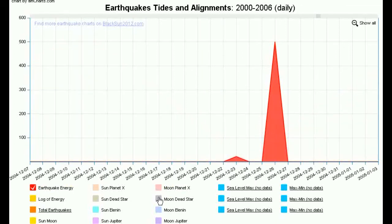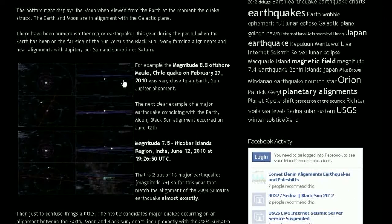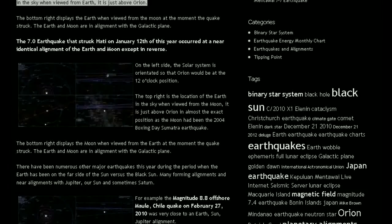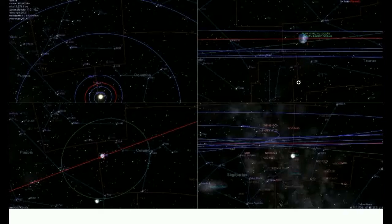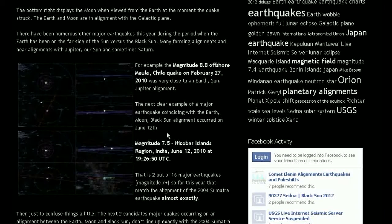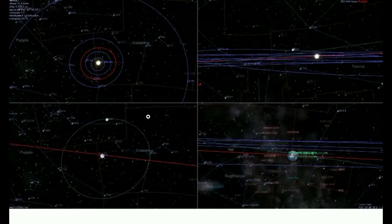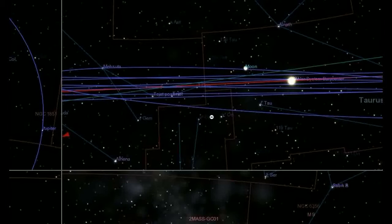Let's have a look at some examples of the moon-Orion alignment and earthquakes. Going back to last year, we've got the 7.0 quake in Haiti. If we look at that, you'll find it's actually this alignment reversed — this is looking from the moon towards Orion. So if we're looking from the surface of the moon towards the Earth and Orion, you'll see where the Earth would appear to be relative to Orion, with the top of Orion here. Then we've got the magnitude 7.5 in the Nicobar Islands region of India on June 12, and as you'll see — looking from the Earth towards Orion — we've got the moon here in almost an identical position.